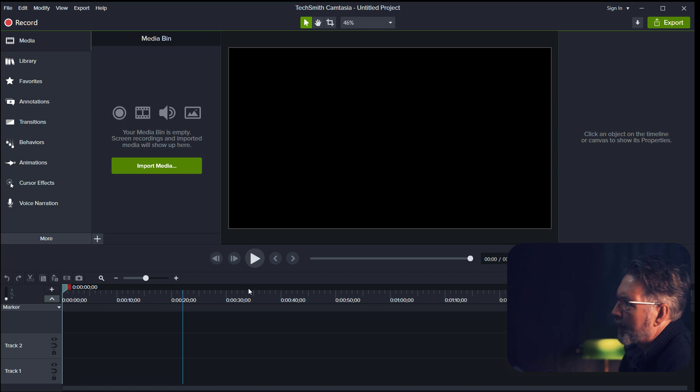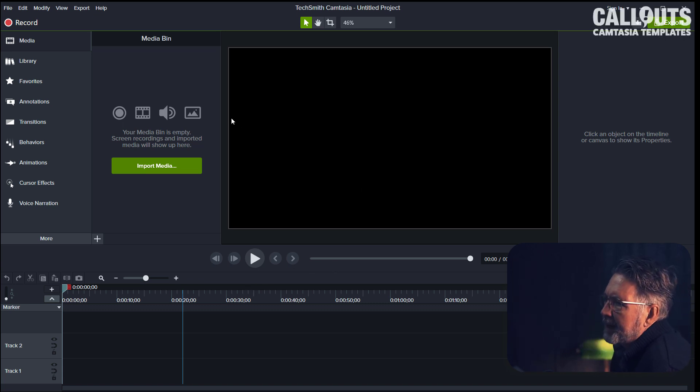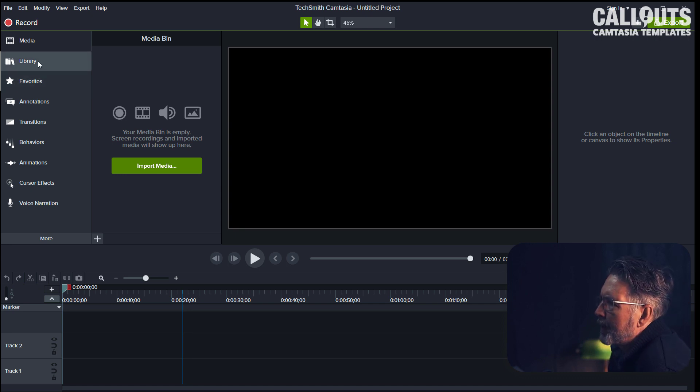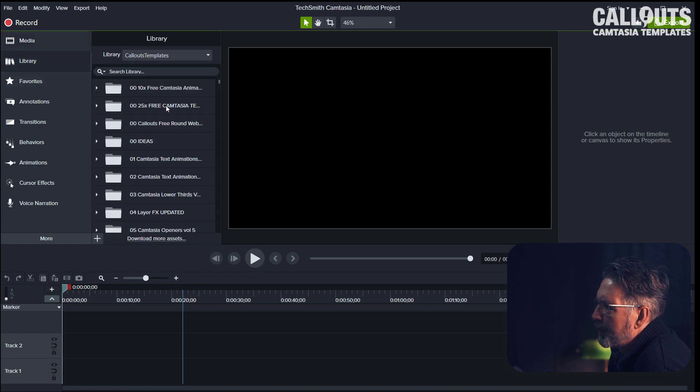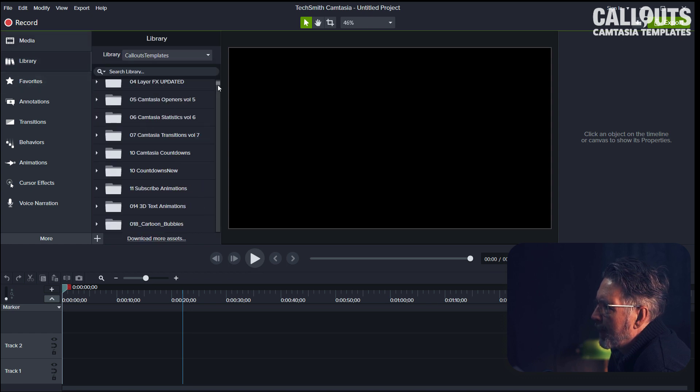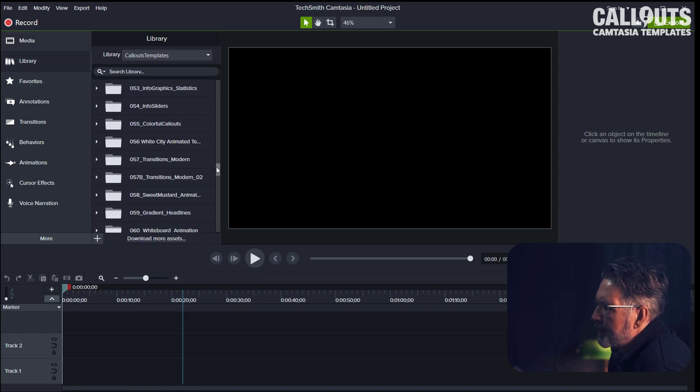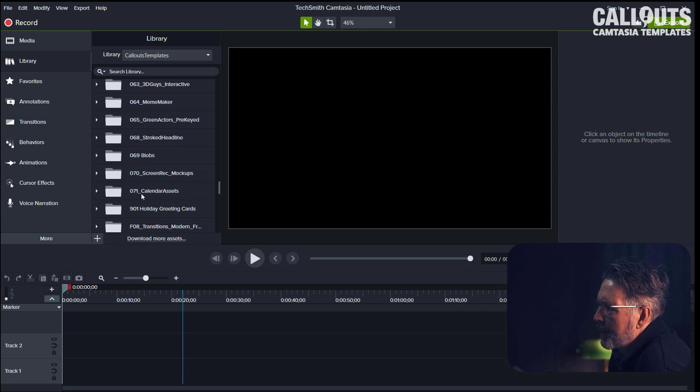Okay, so here we are in Camtasia and I've just opened a new project. When you have installed the new templates, they will end up in your library folder, and we put them in our 71st collection here—71 calendar assets.